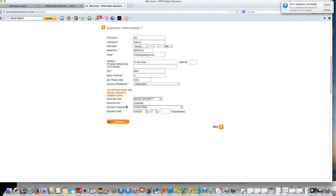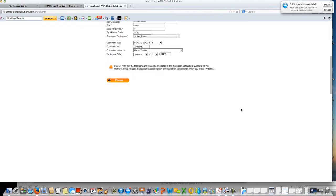Document number is where you would put in the social or the TIN number. Country of issuance must be the United States. Leave this blank that says expiration date and click continue.